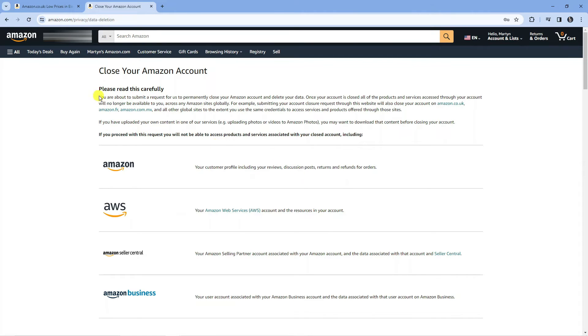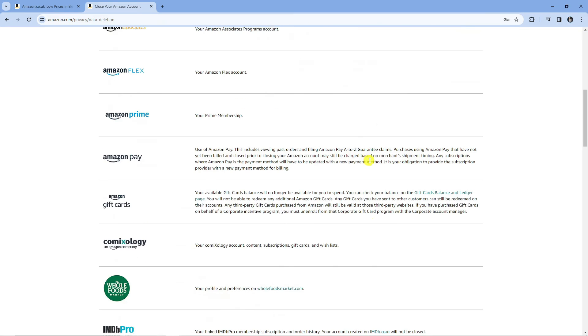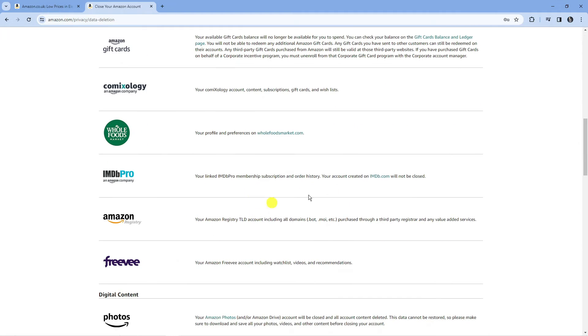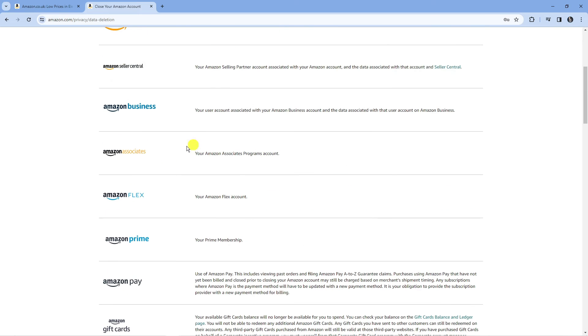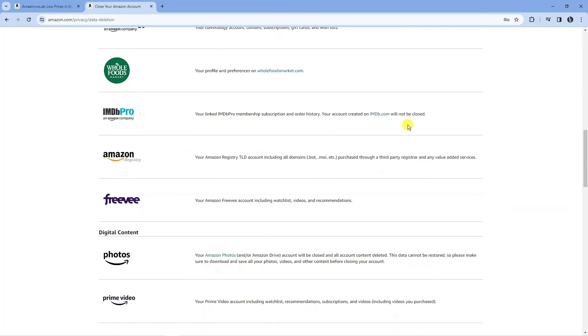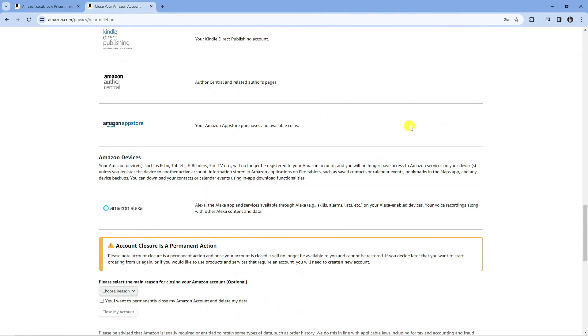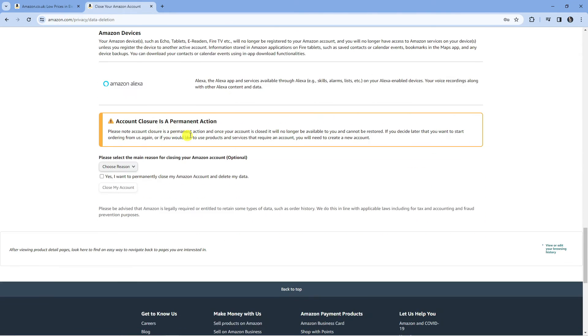There's a section at the top which says 'please read this carefully' so make sure to read through this first. Then scroll all the way down to the bottom. This will list all the different services associated with Amazon, but just scroll down to the bottom where you'll find the box that says 'account closure is a permanent action'.